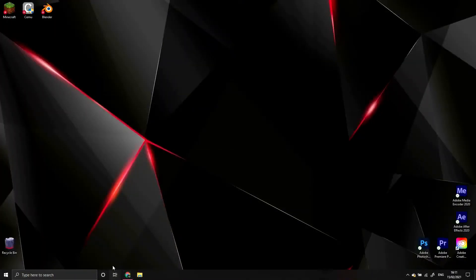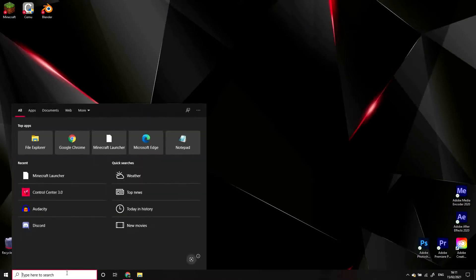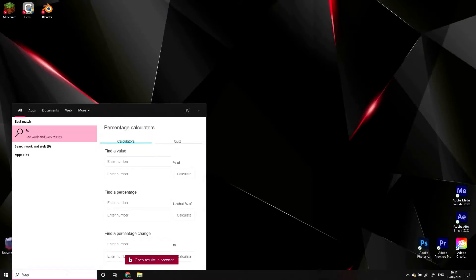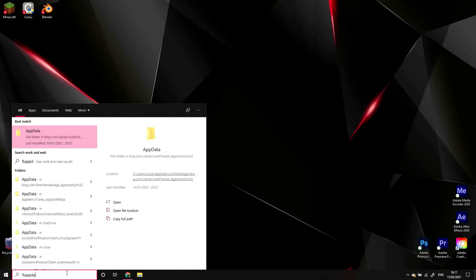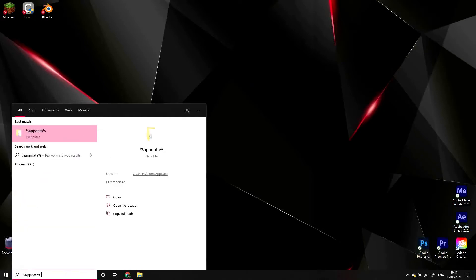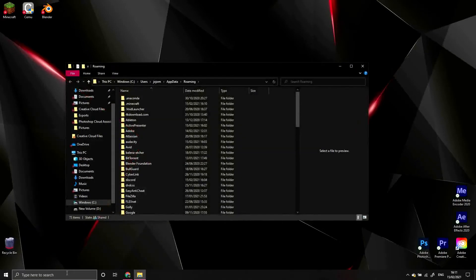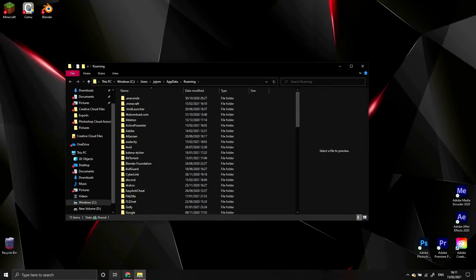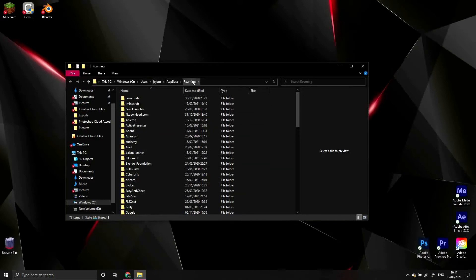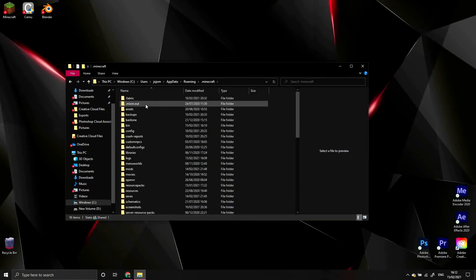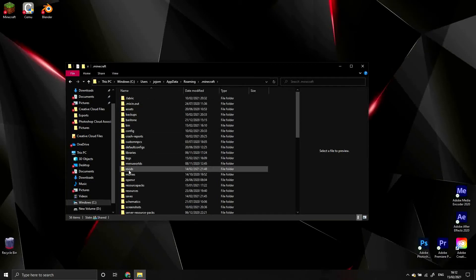Once your file is downloaded, go to the start menu and type in %appdata% and hit enter. This will open your file explorer in the appdata folder. This folder is where all the configurations for your different programs are stored. Somewhere in this folder will be another folder called .minecraft. Double click it and you should see a folder that looks something like this.